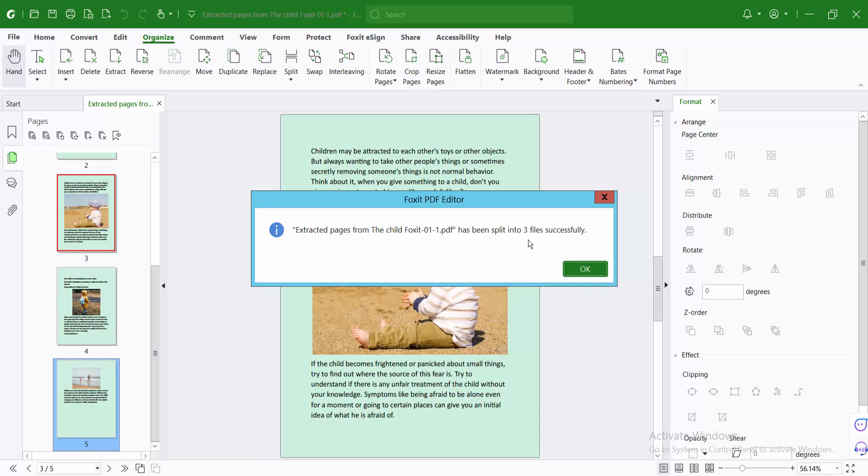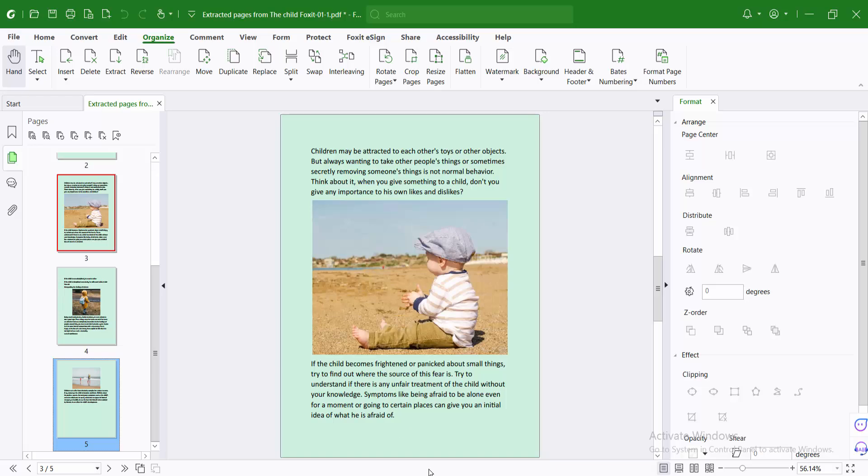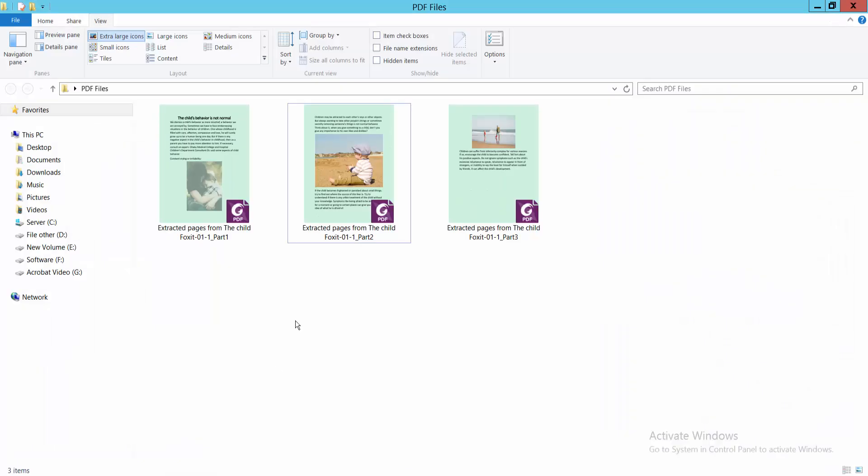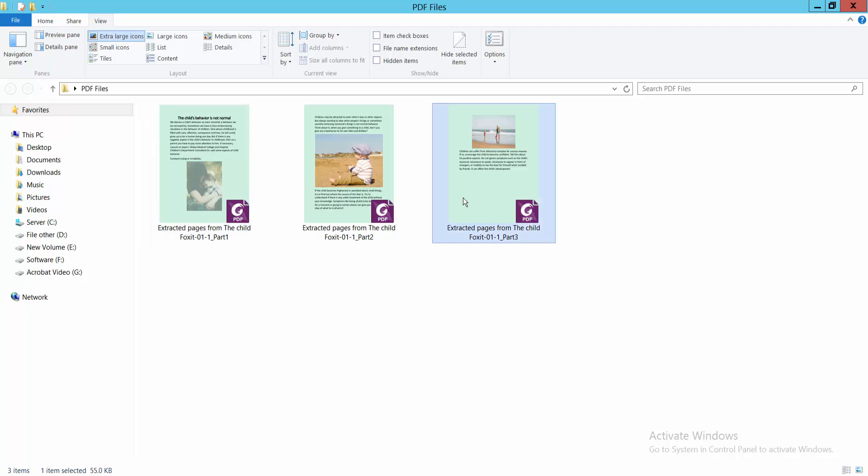And see, three PDF files are created. The first two PDF files contain two pages and the last page contains one page.